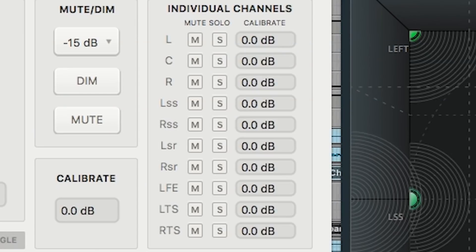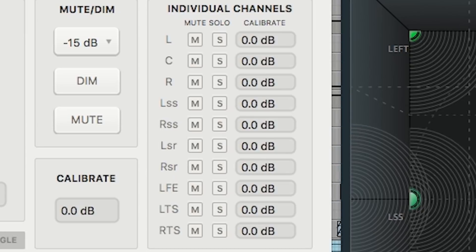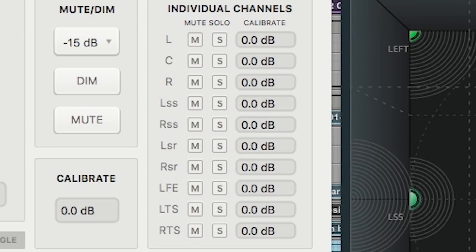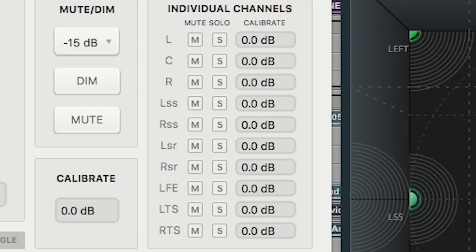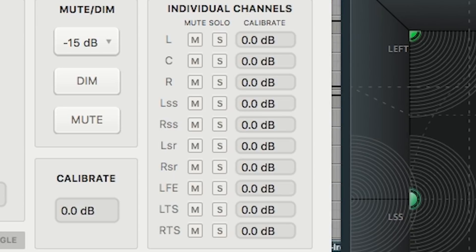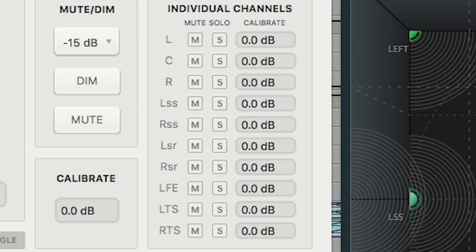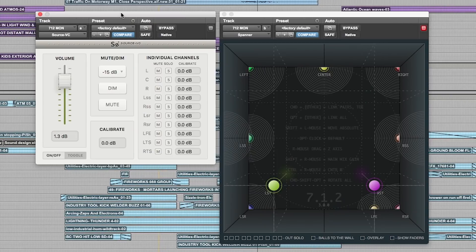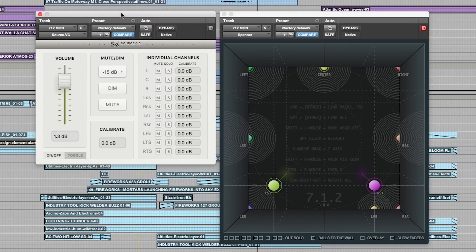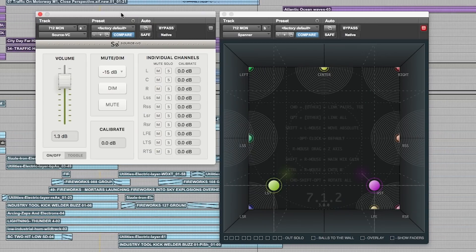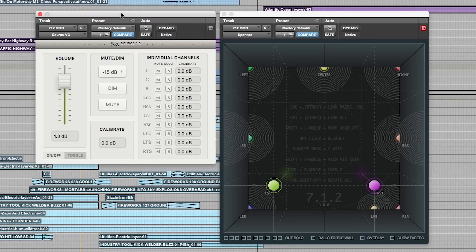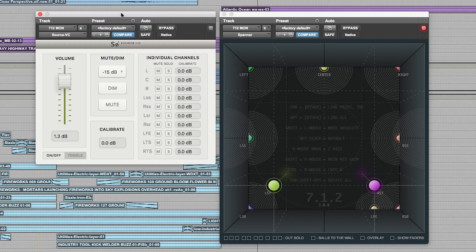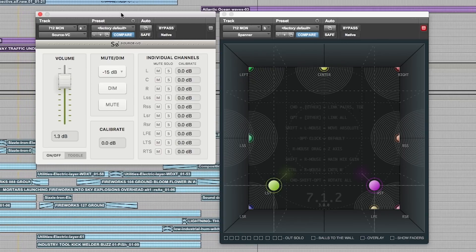When mixing in surround, having multiple speakers around you can easily lead to confusion, so at times it is very handy to be able to selectively solo or mute monitor channels non-destructively, which means that the act of soloing will have no destructive effect on the actual mix going through Pro Tools. With Source VC it is really easy to check what's coming out of each speaker and do things like muting the LFE to check how much input it has to the mix as a whole.